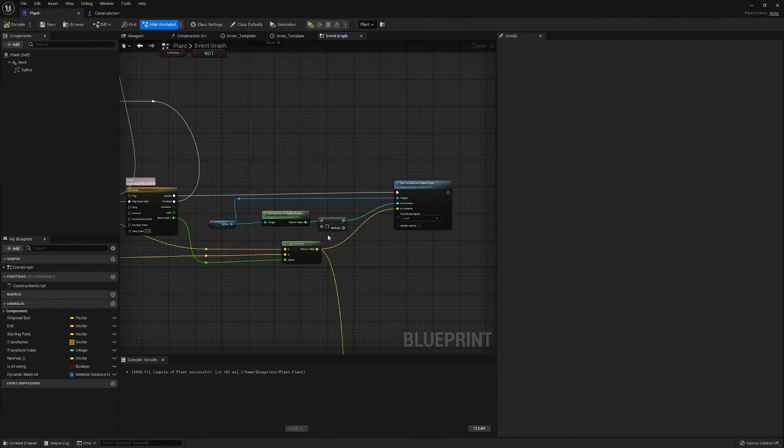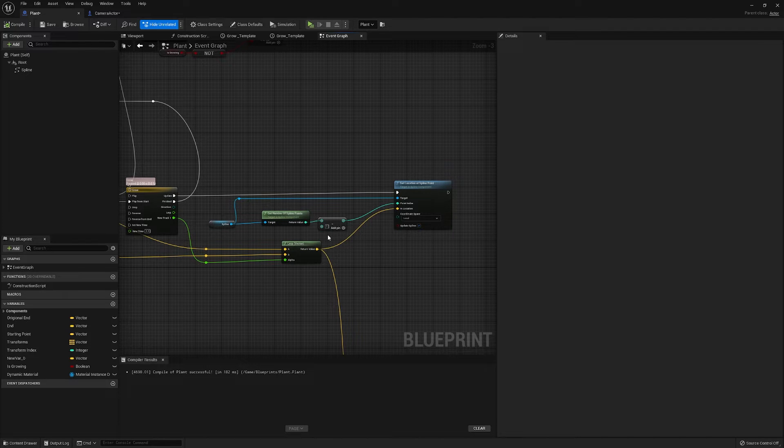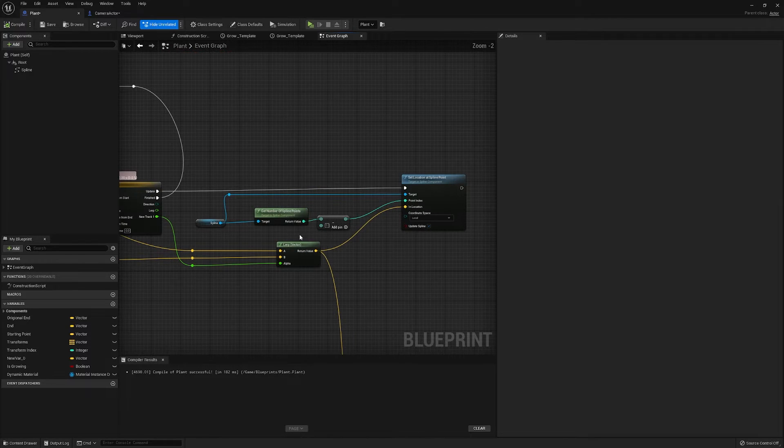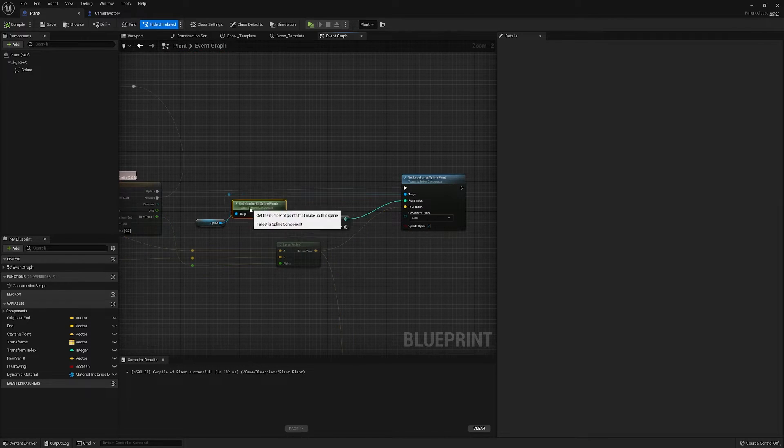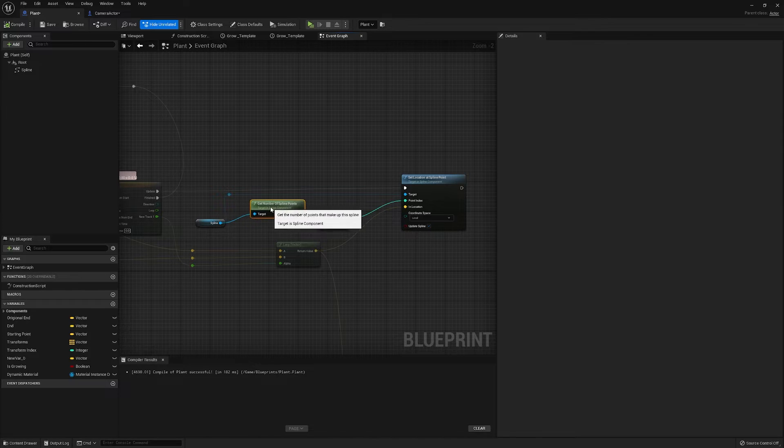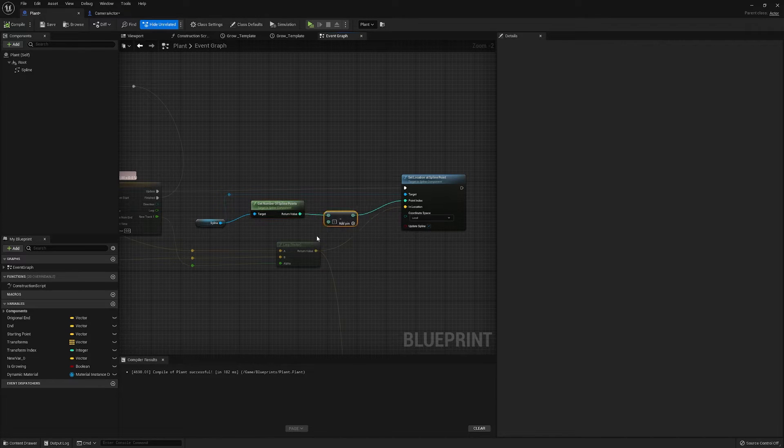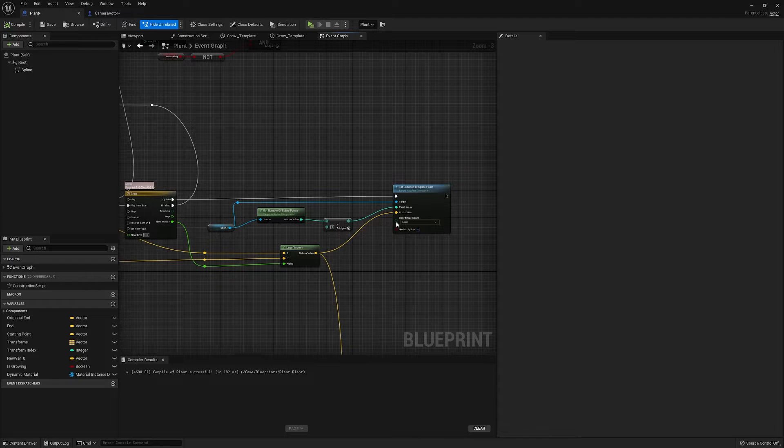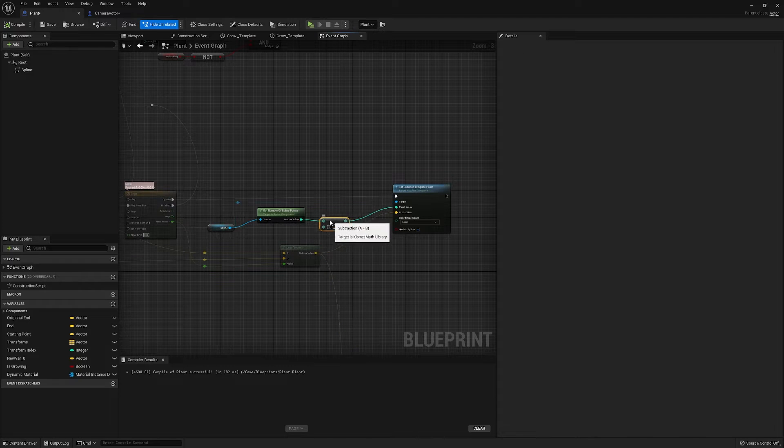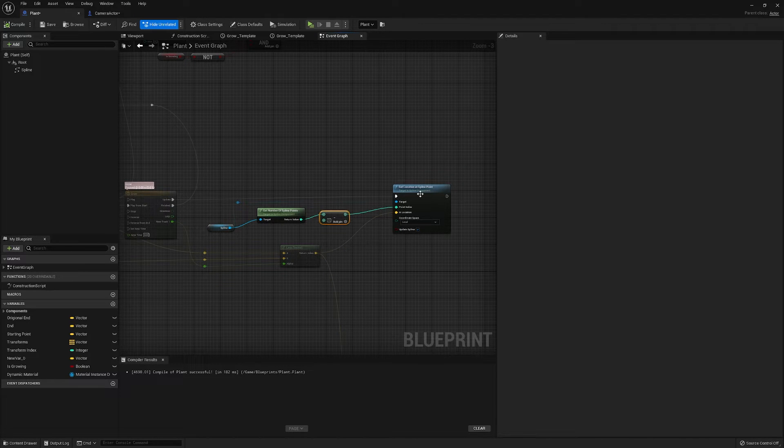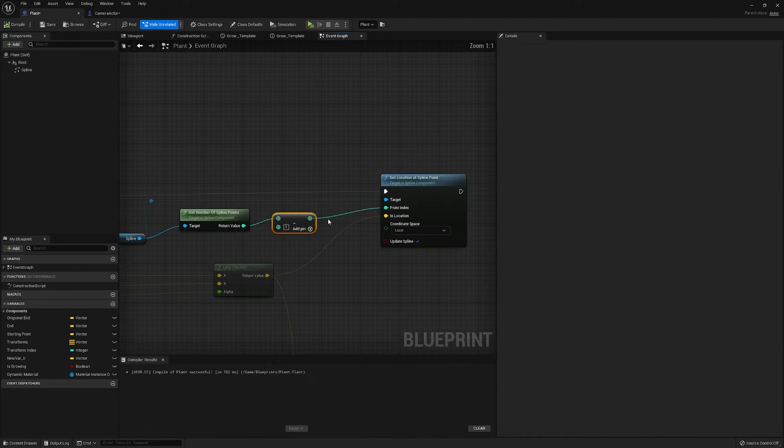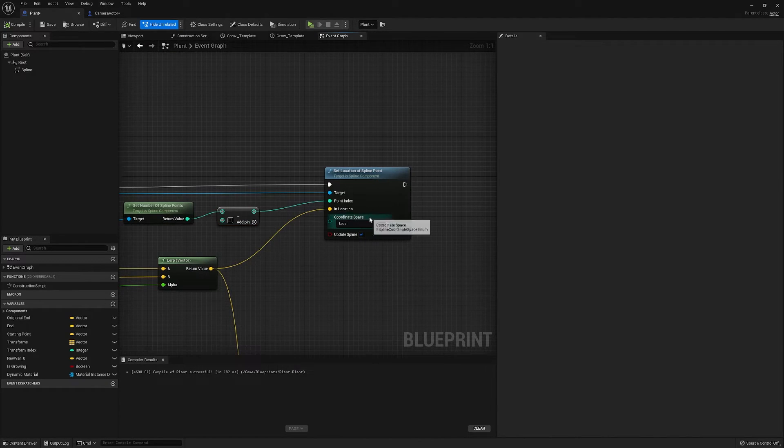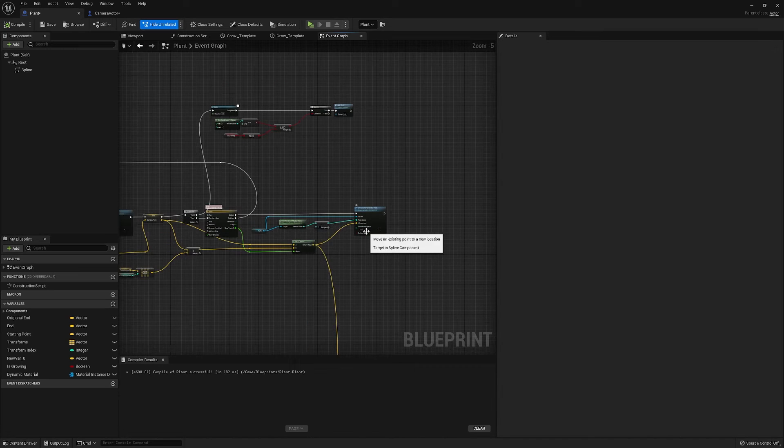So when we're setting our location for the addition to our spline, we need to do one minus the maximum and that gets us to the spline point that we need to affect the location.